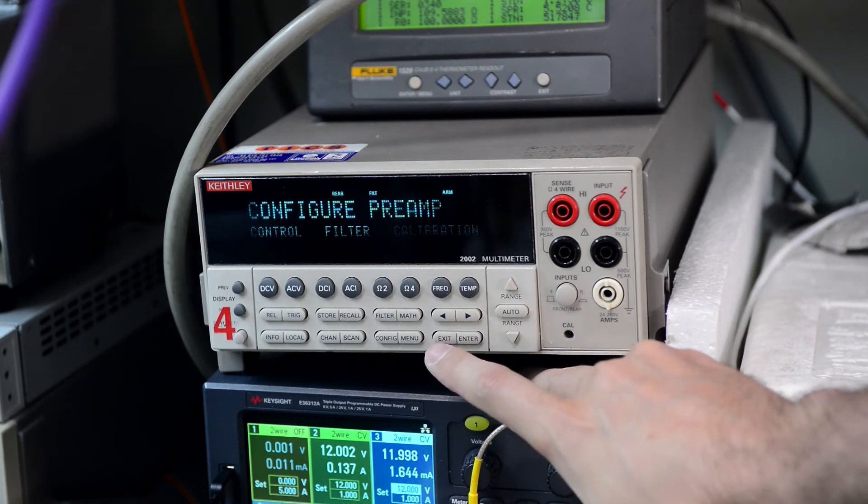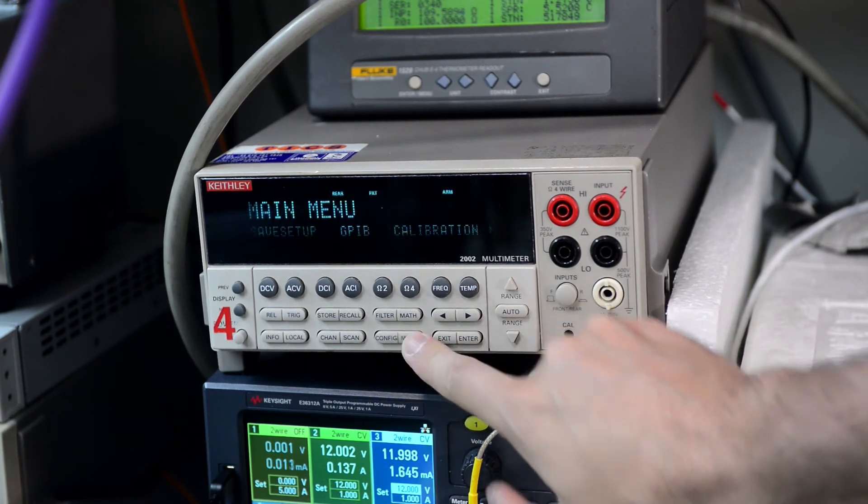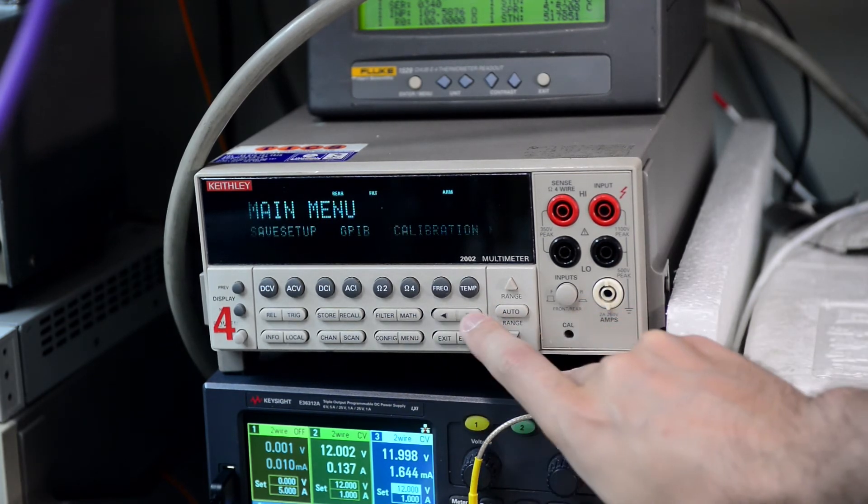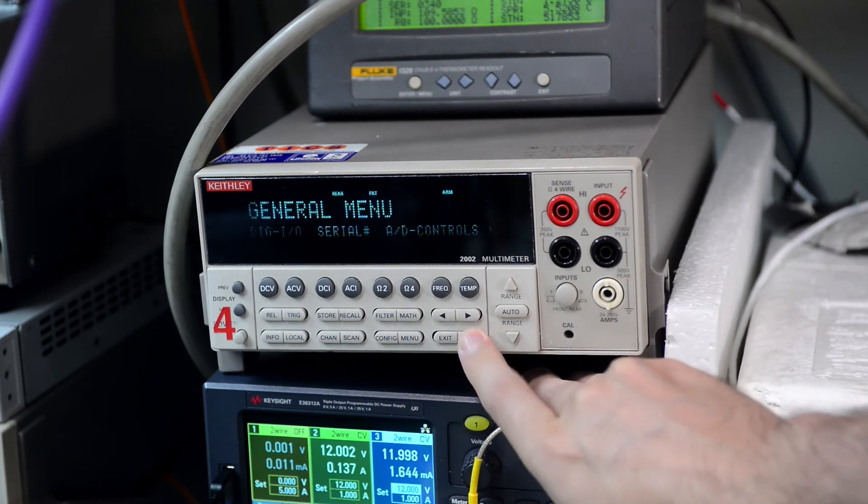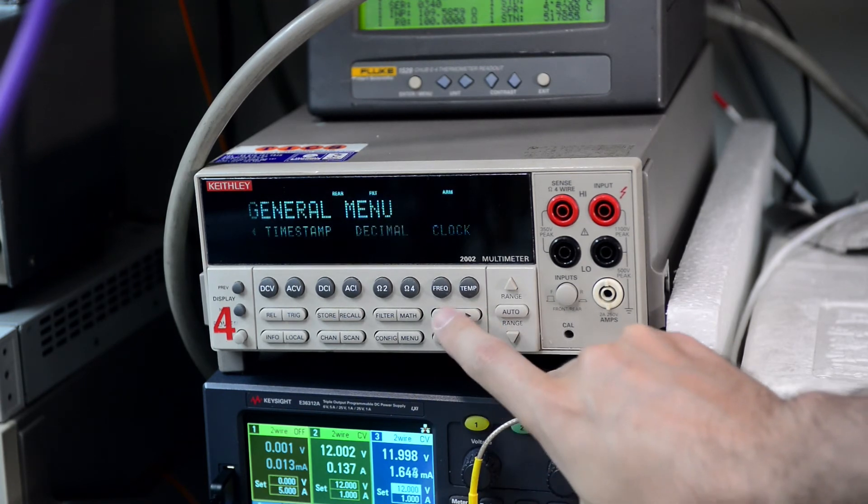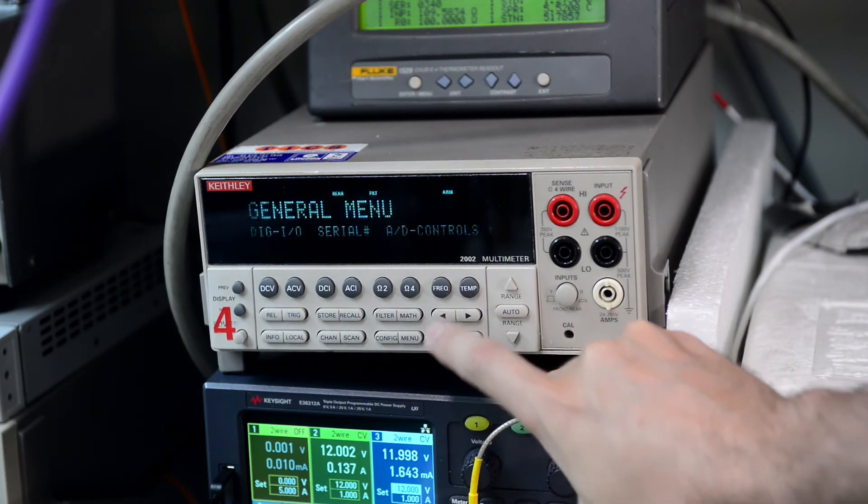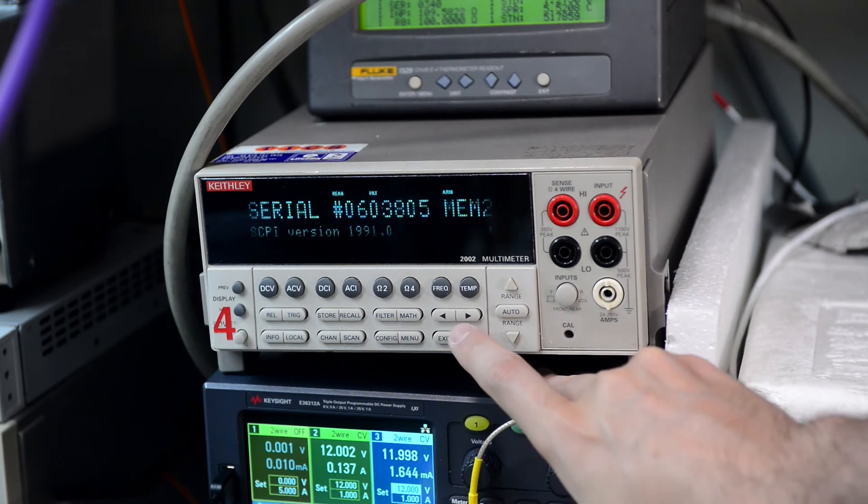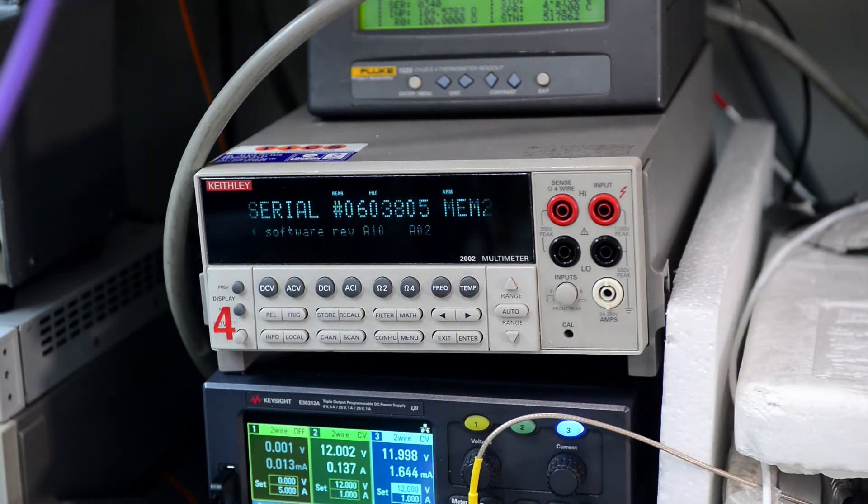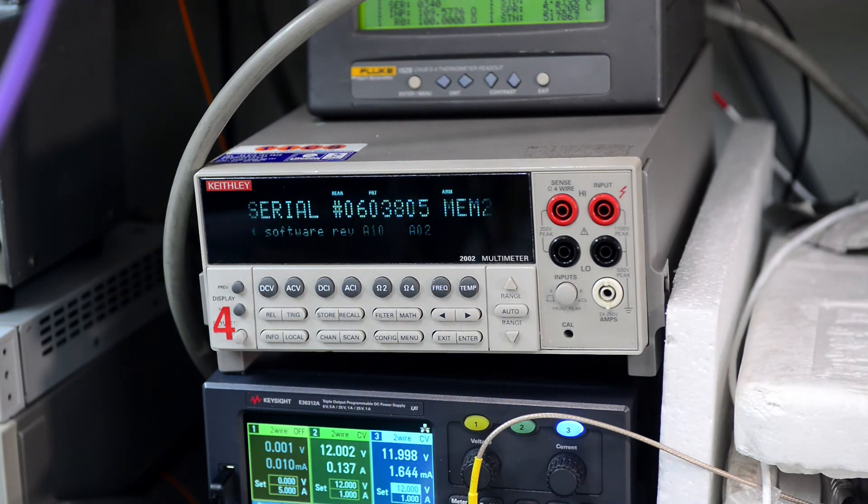In the second, let's go to the general menu to show that. So there is the software version A10 and ADC version A02, I believe.